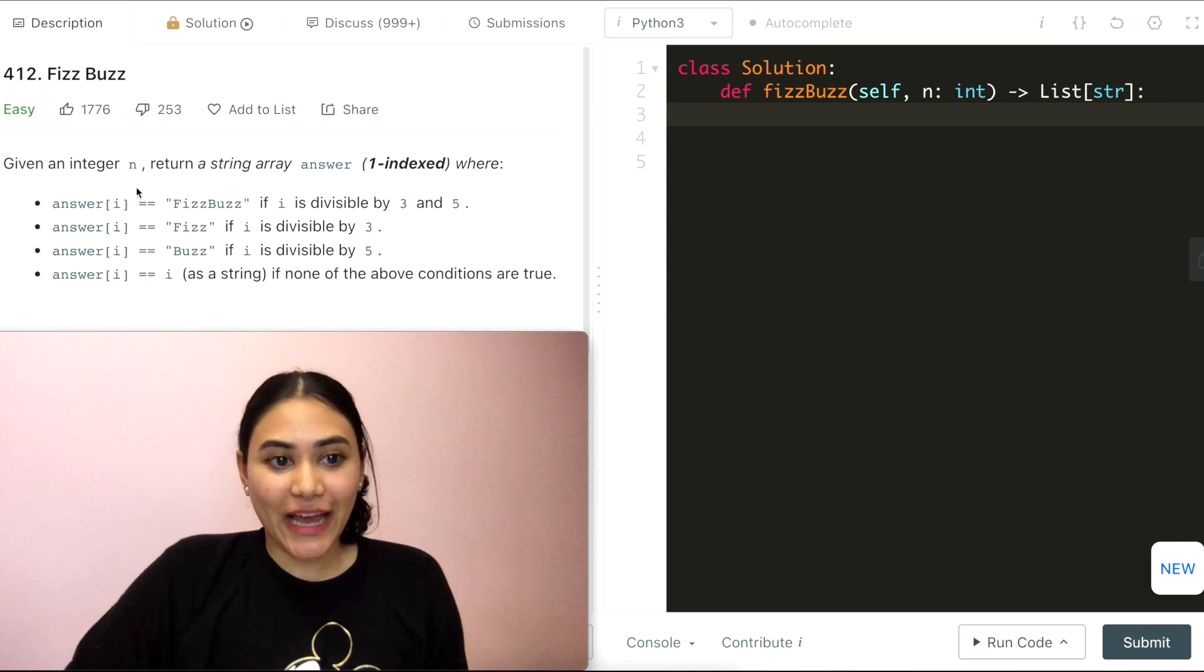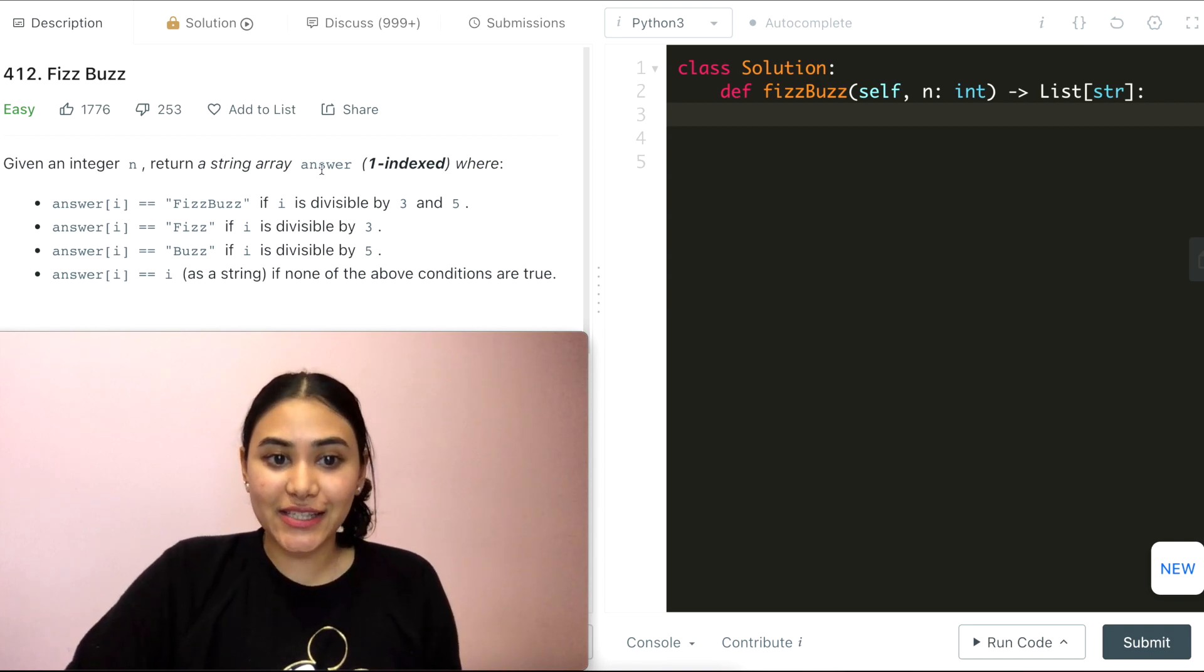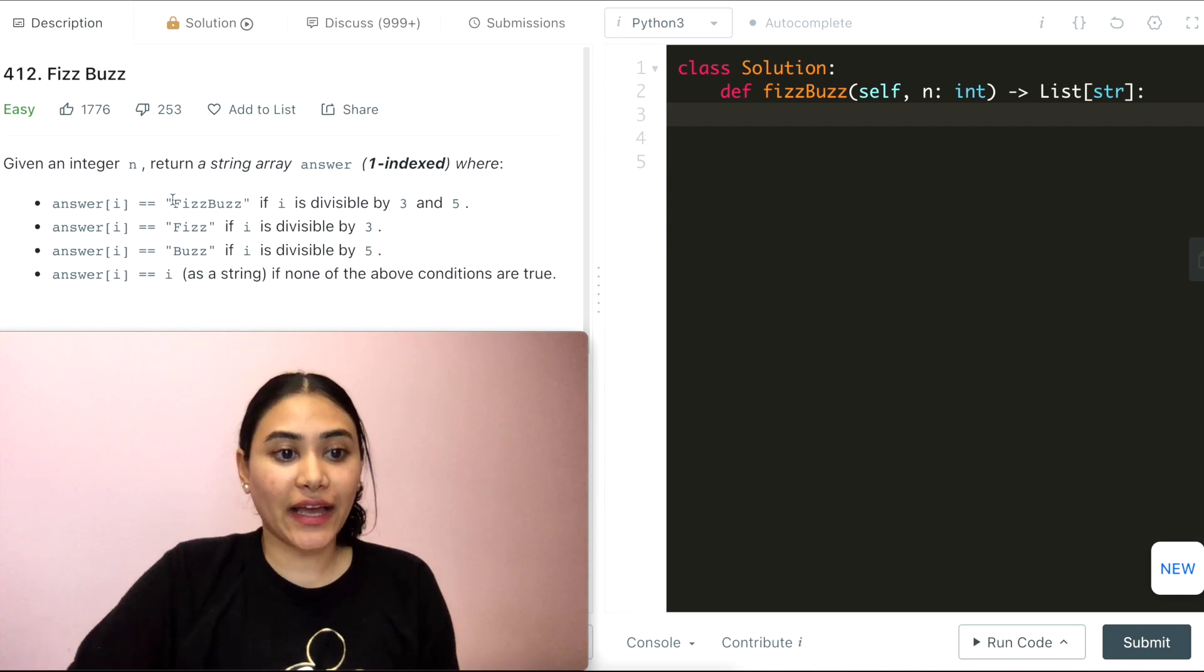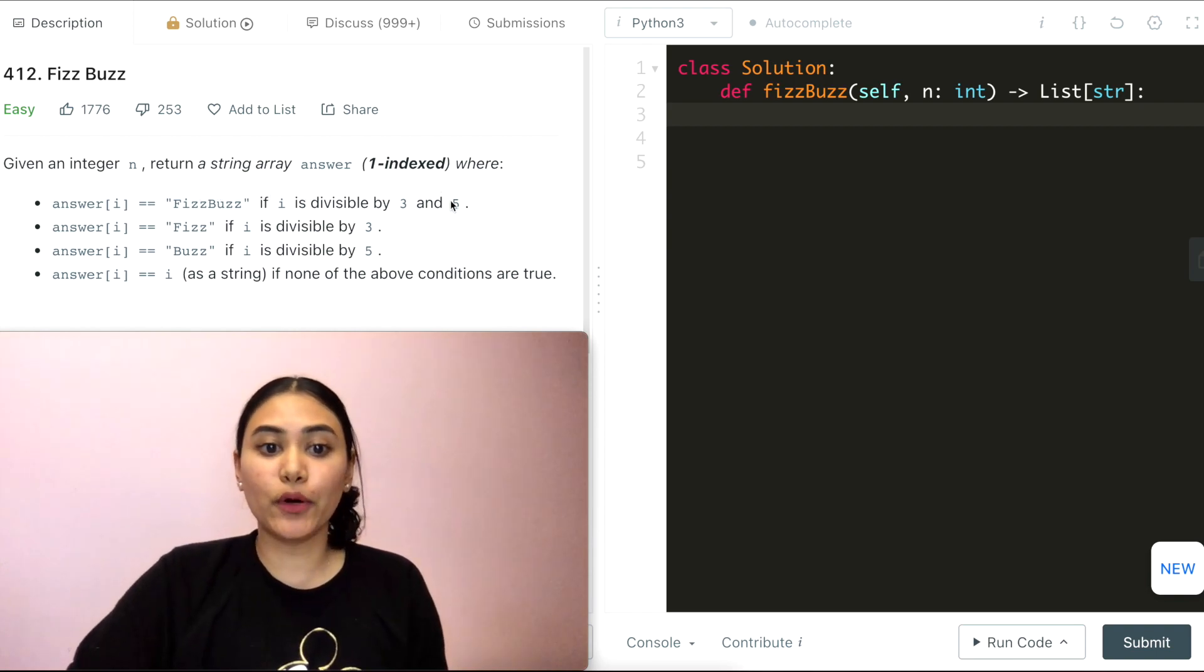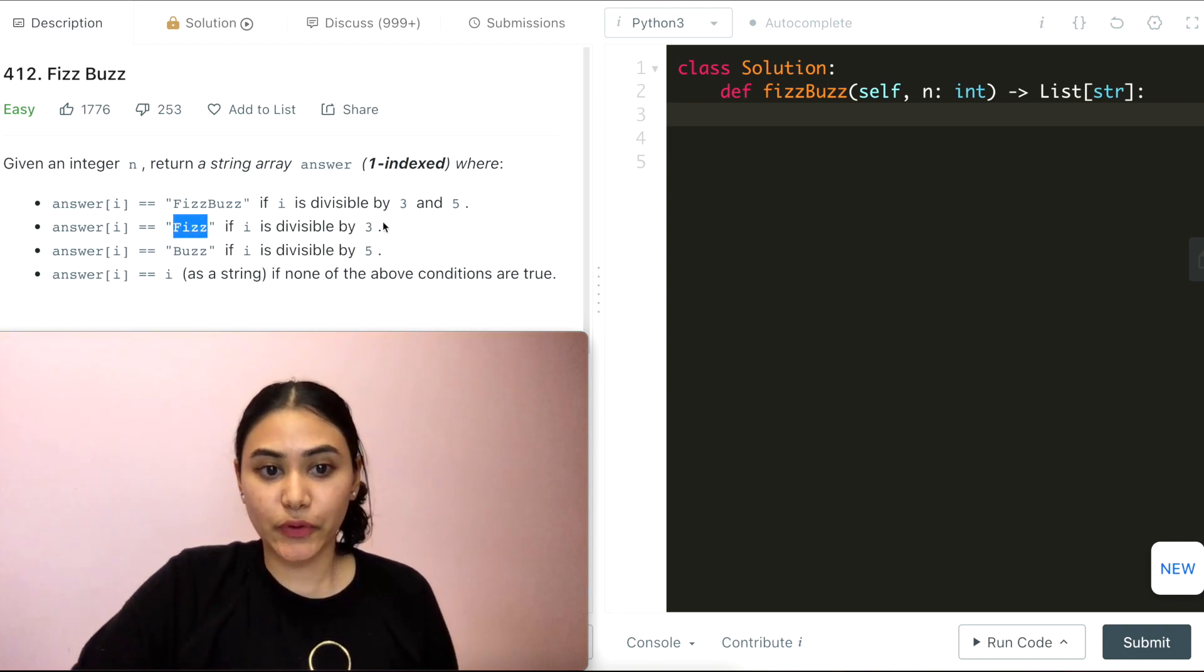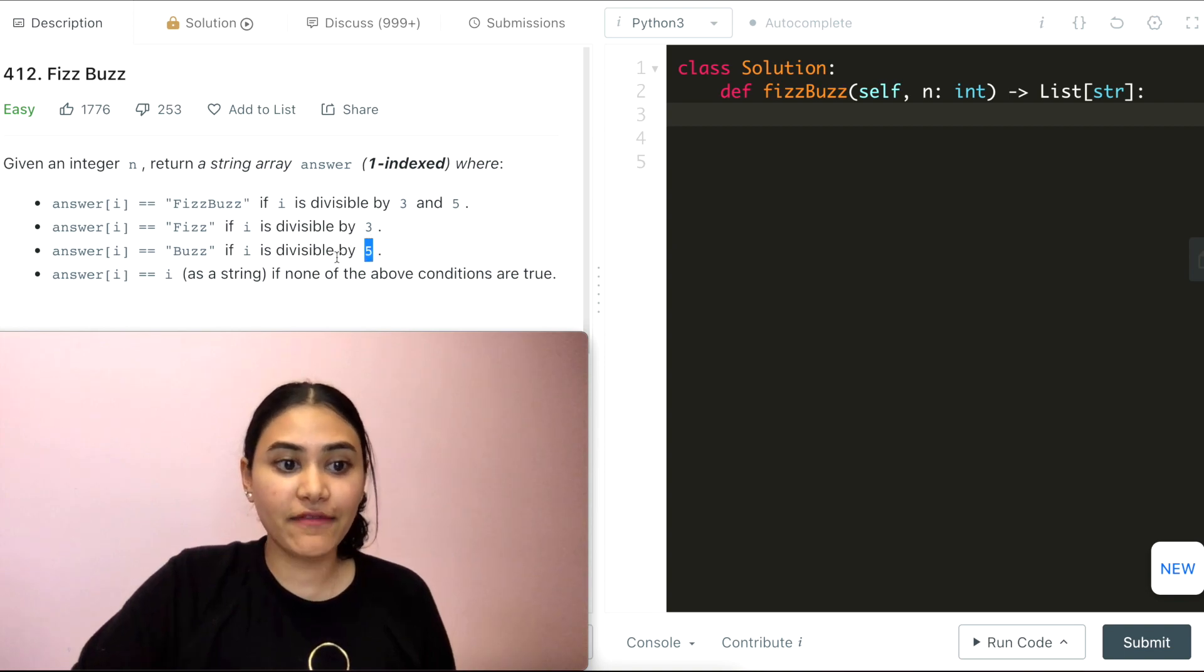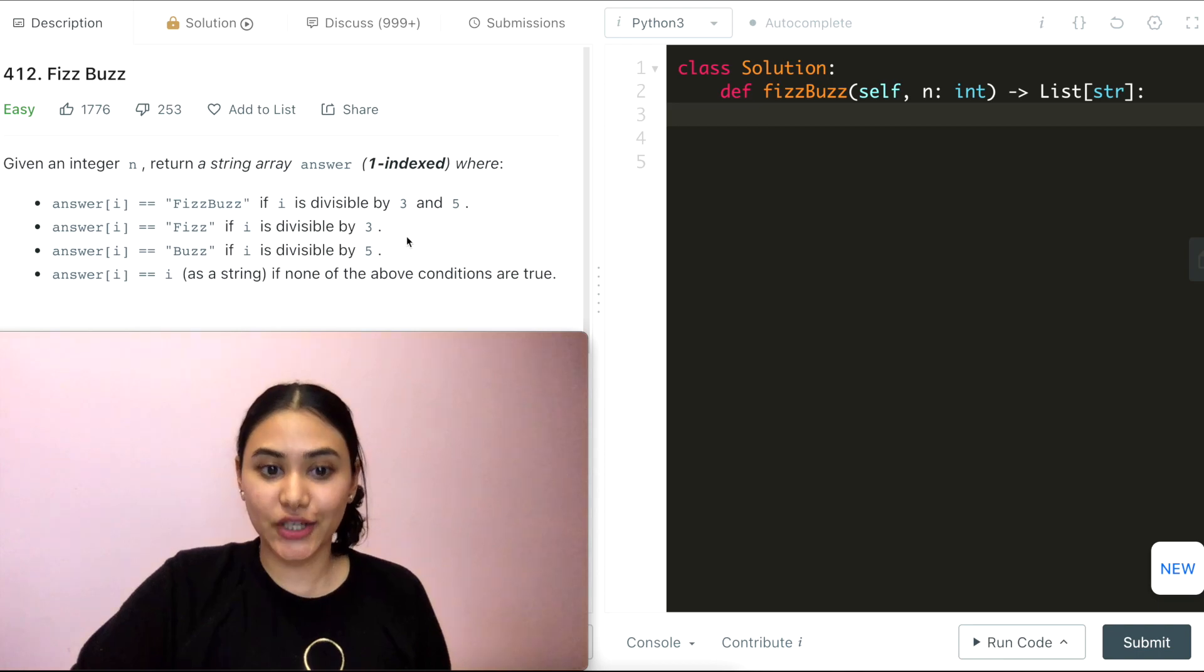Given an integer n, return a string array answer one indexed where answer of i equals FizzBuzz if i is divisible by both 3 and 5. It equals Fizz if i is divisible by 3, Buzz if it's divisible by 5, and just i as a string itself if none of the above conditions are true.